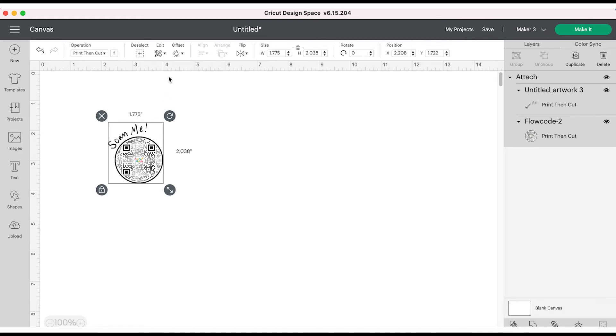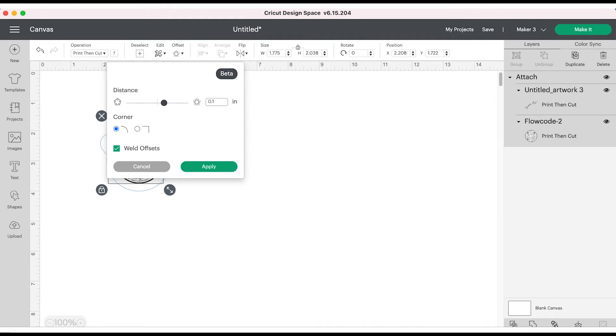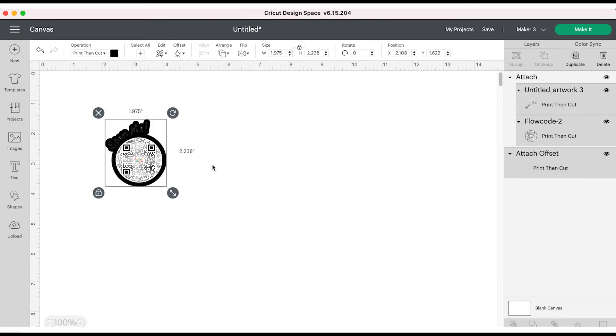We're going to go up here and add an offset, and that's going to be like this border color around our sticker that ties it all together. I'm going to change the offset size, I want it to be kind of smaller.